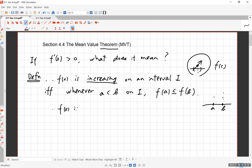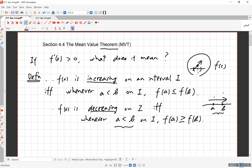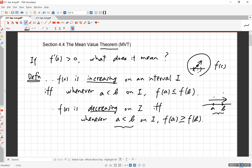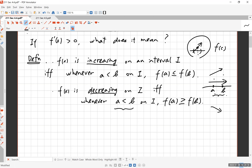Similarly, f is decreasing on an interval I if and only if whenever a is less than b on I, then f of a is greater than or equal to f of b. Do not switch a and b here — a is always strictly less than b, a is to the left of b. As you go from left to right, does the function increase or decrease? If it's always going down or stays equal, then it's decreasing on that interval. We take these as definitions, and it is very important to understand them.